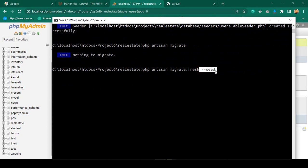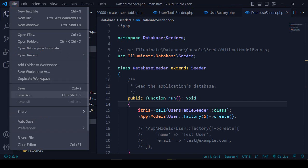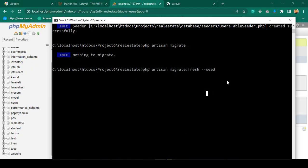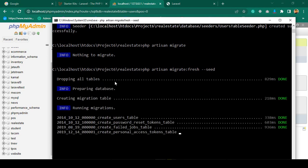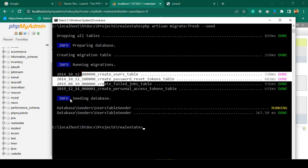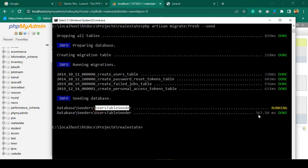Make sure you save it. Now click enter — you can see it's dropping all previous tables, then migrating again, and after that saving data from the UserTableSeeder. It's also showing the total time. Perfect.